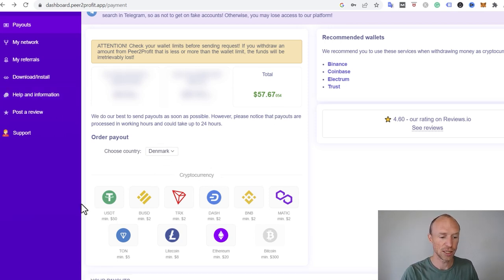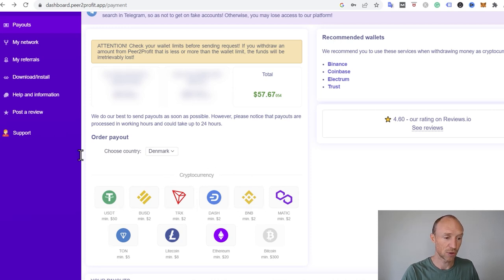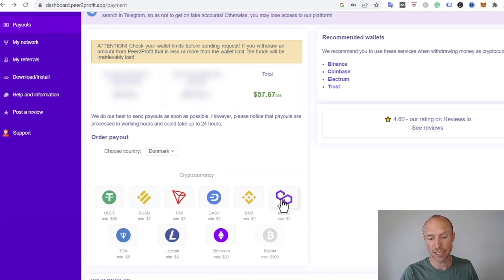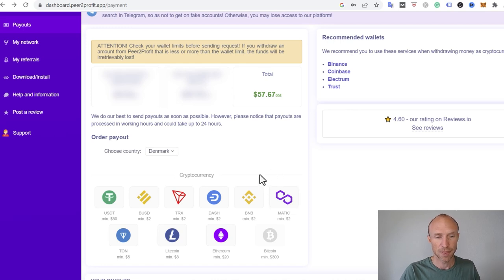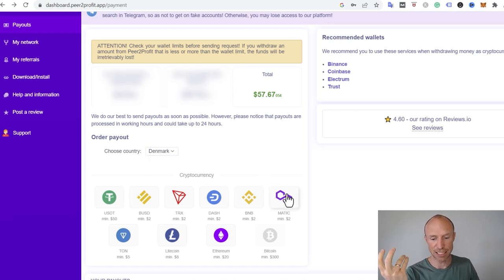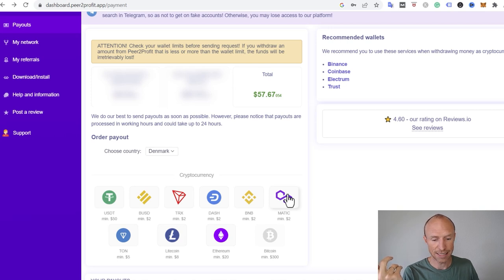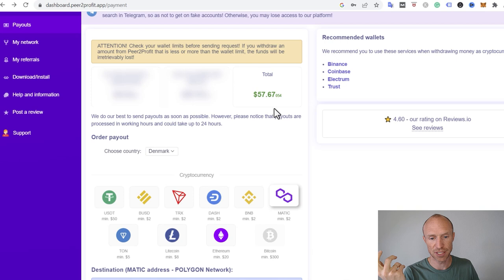And you can see the cryptocurrencies that it offers to pay out in. Sometimes it changes, sometimes it also offers cash. But right now, as of recording this video, it offers magic. And it's one of the only platforms that I've come across, like get paid to sites like this, that actually offers magic. So I would then click here. And you can see right now I have just about $57 in my account.